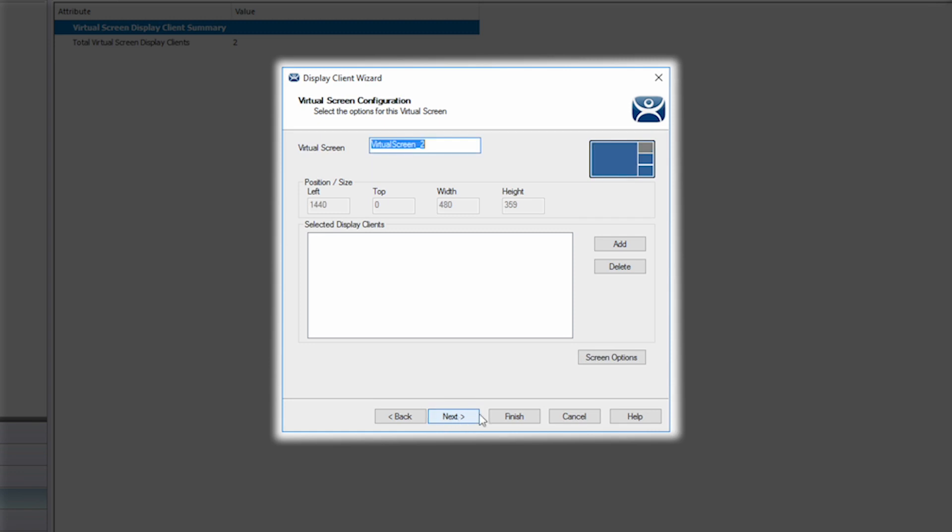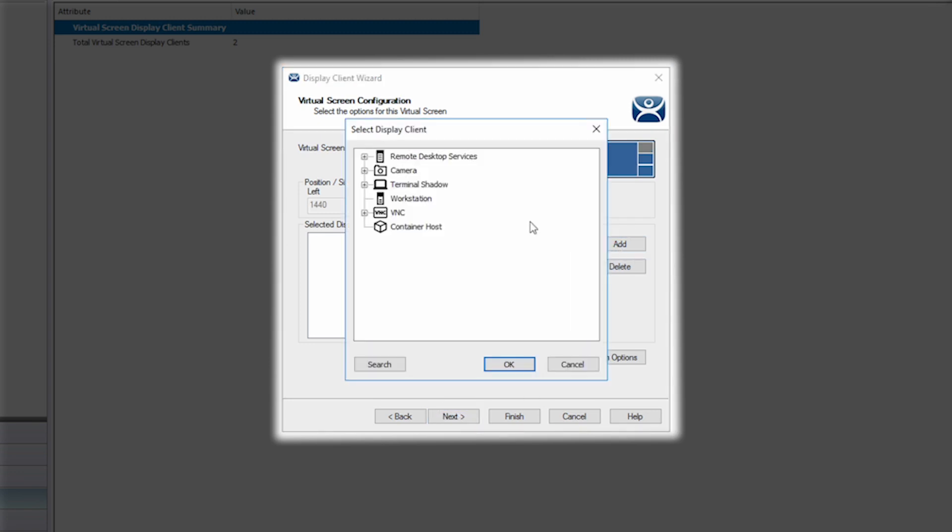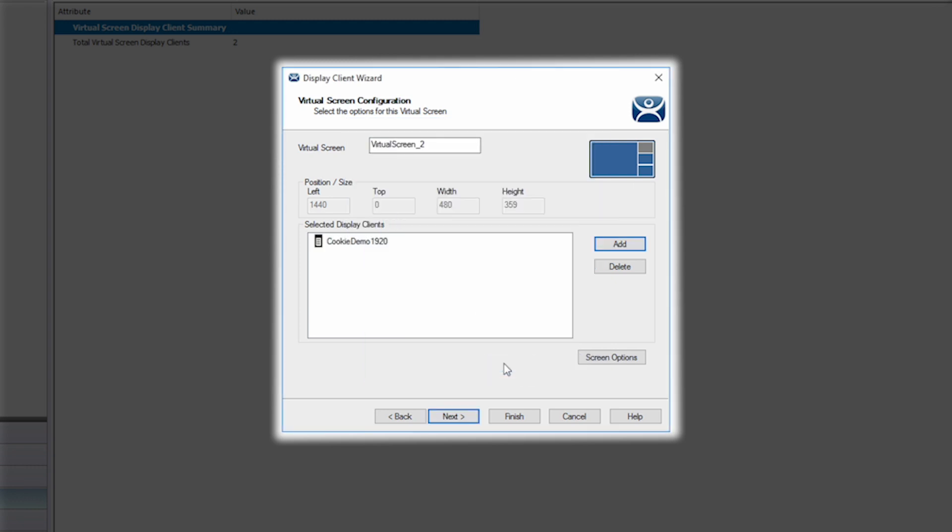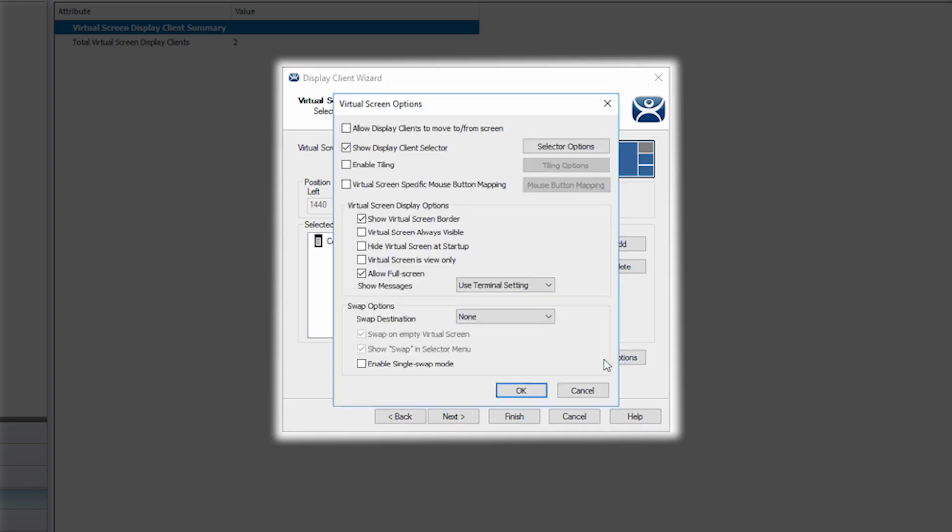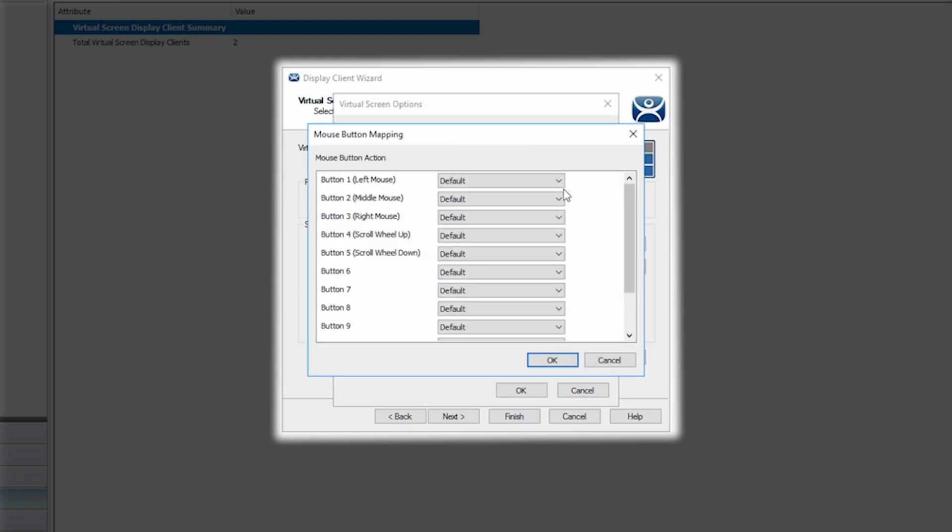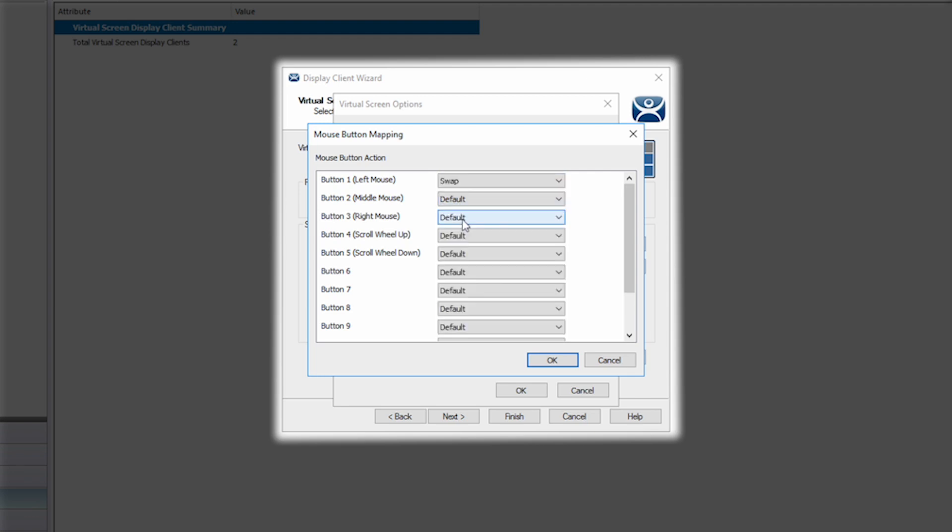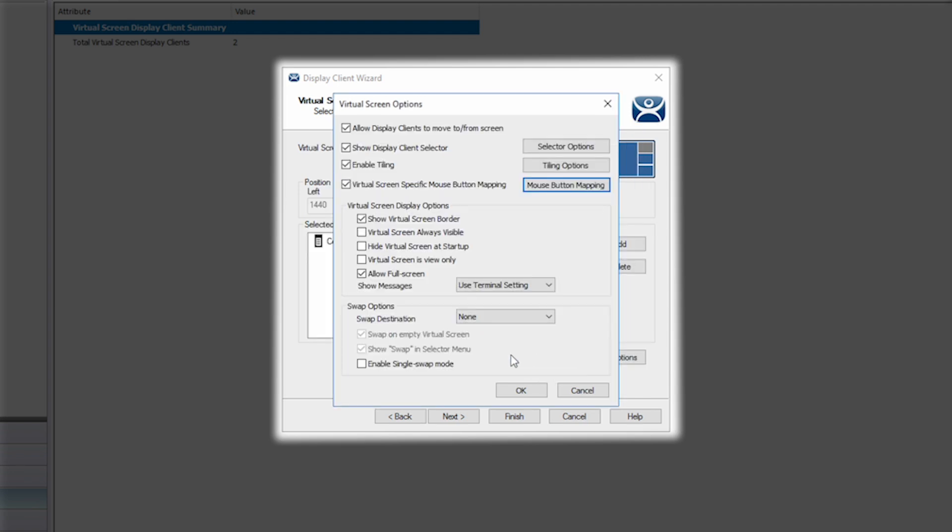Once again the upper right area shows the graphical representation of which screen we have selected for configuration. I'm going to again choose a display client and then select screen options. I will again allow movement and tiling, but I'm also going to select the mouse button mapping checkbox and click the mouse button mapping button. For my left mouse button I'm going to select swap and click OK. Under the swap options I will choose to swap to the virtual screen one window area then click OK.